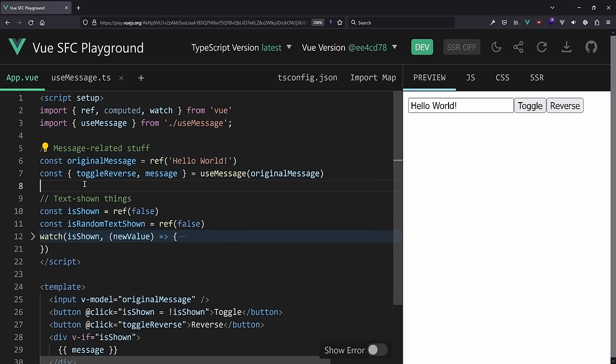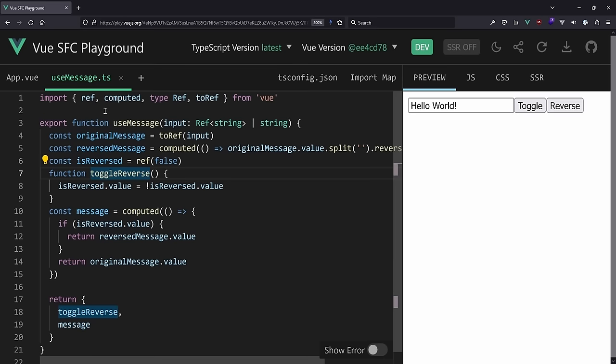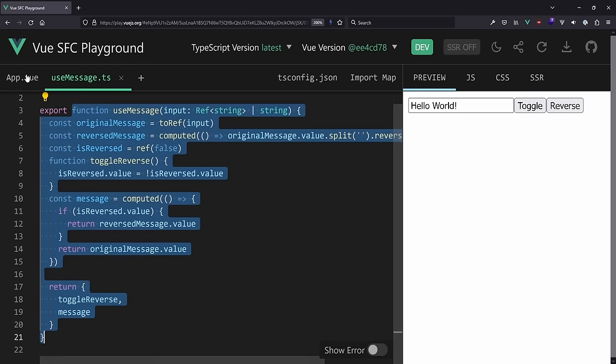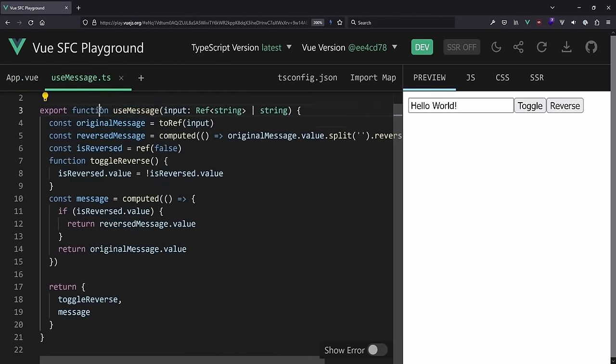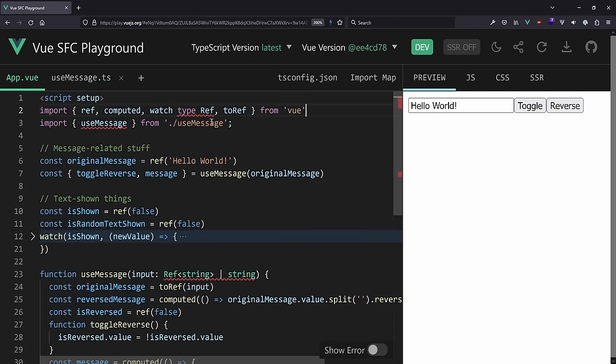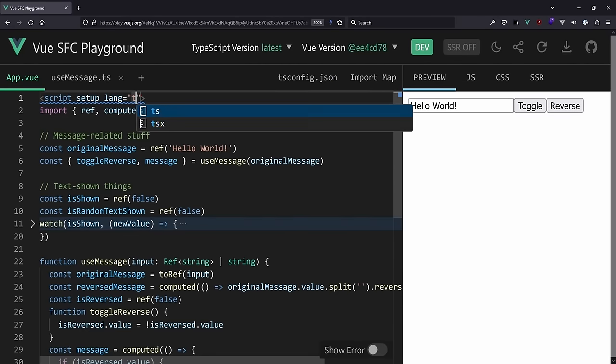But wait - are we done? No. We created a separate composable file, but this is already a bit too much if we only use it in one component. Do we even need to extract it to its own file? Here's an important tip: just because you create a composable function, you don't have to extract it to a separate file. Let's bring it back inline into the component.